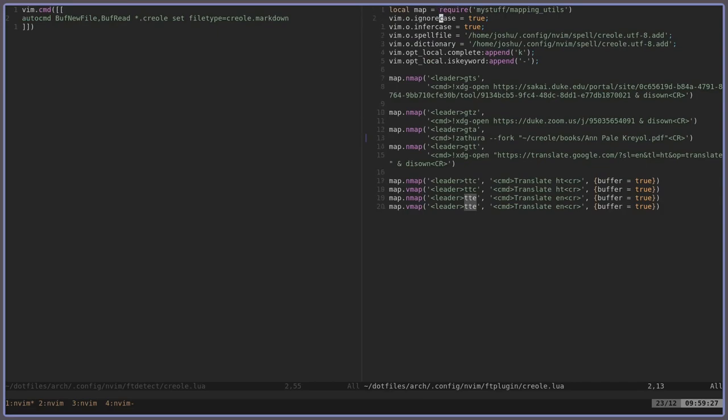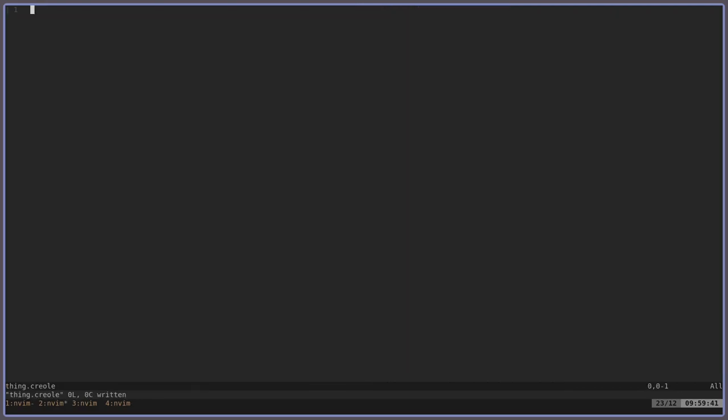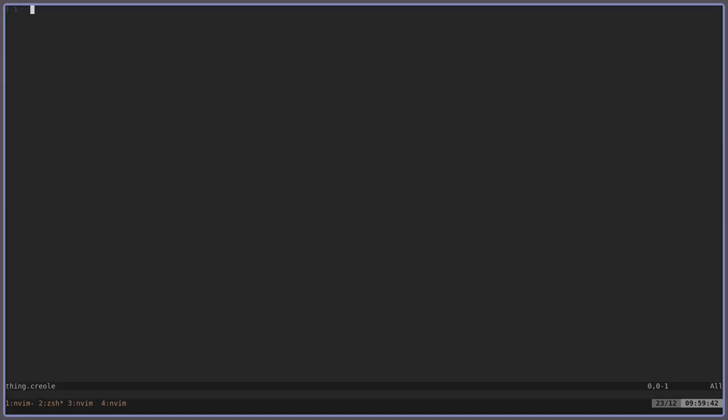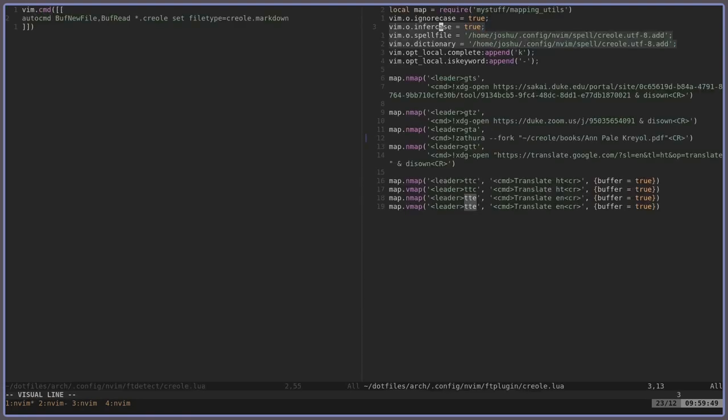So the first thing you can tell in this file is that I use a spell file. So what a spell file pretty much does, for example, here's a thing.creole, so when you open this, it'll have markdown, but it'll also have all the bindings that we have in this file.